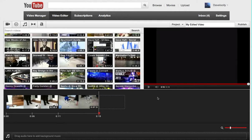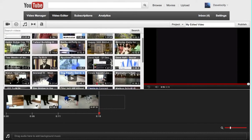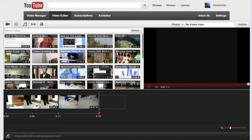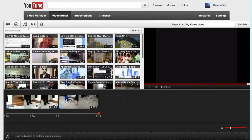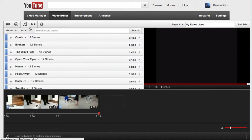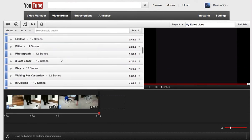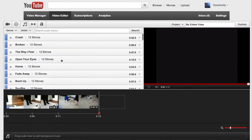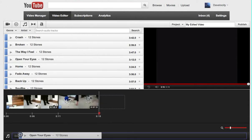What else can you do with the video editor though? We are now in this area here browsing your videos, but there's other things that you can do. If you want to add music, you can search through the music that YouTube provides. And if you find one that you like, you can drag it down here to the audio part.